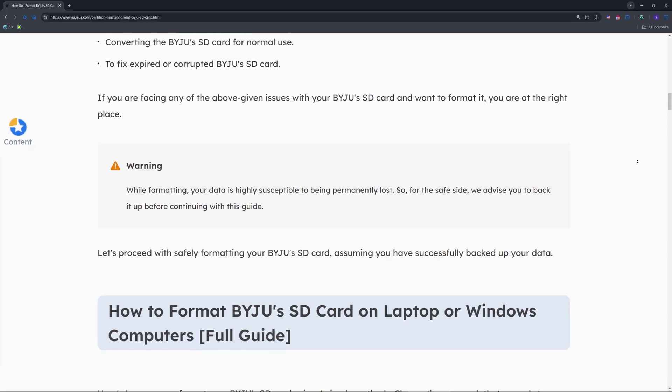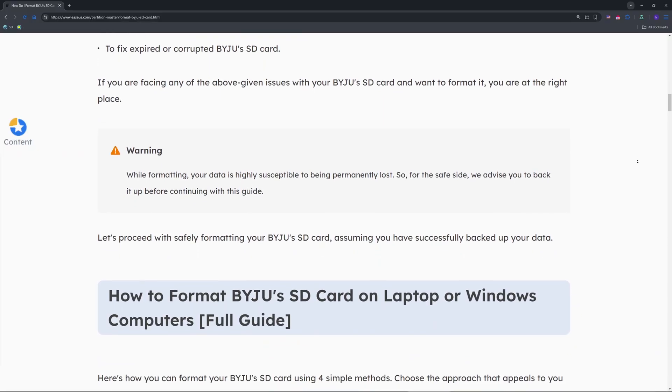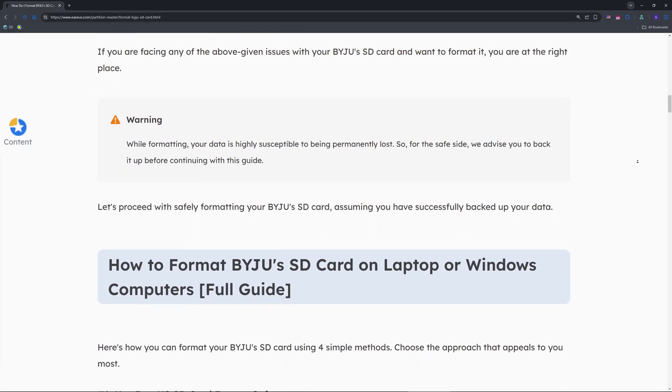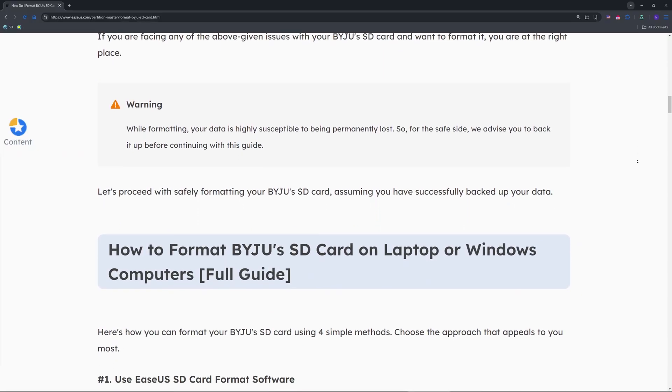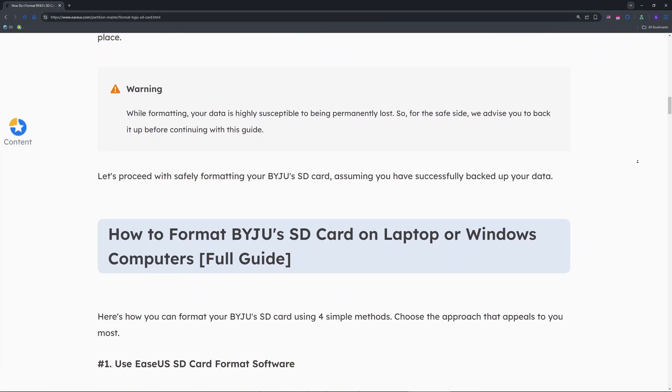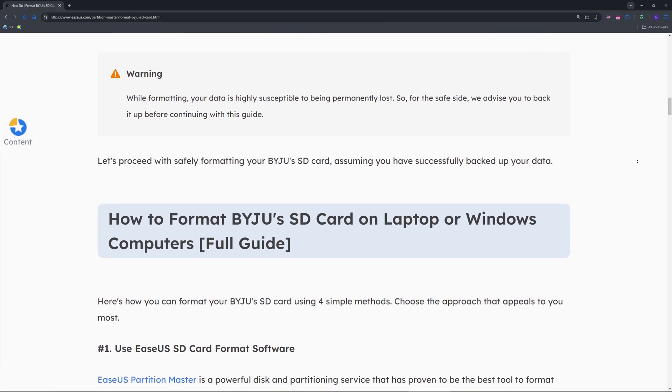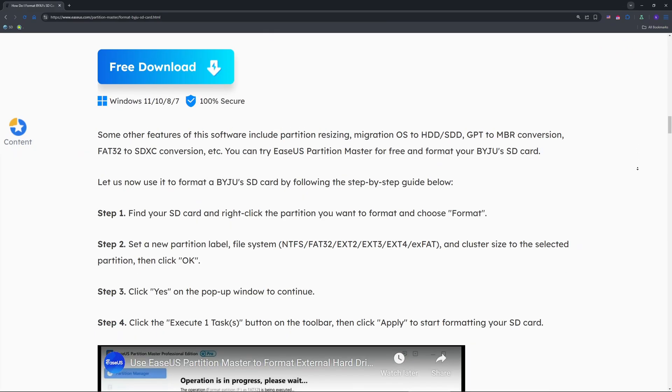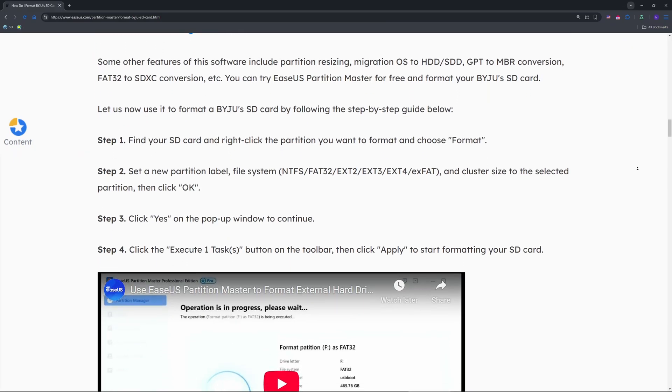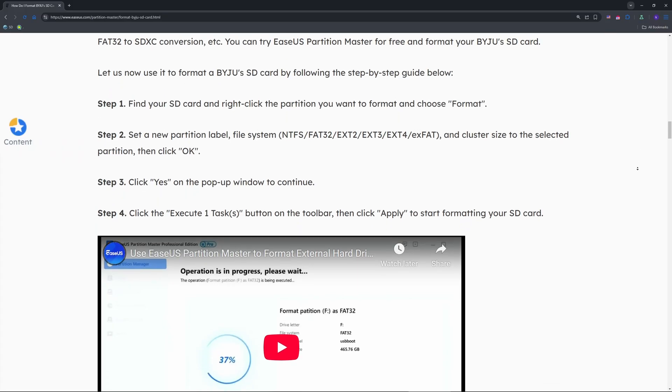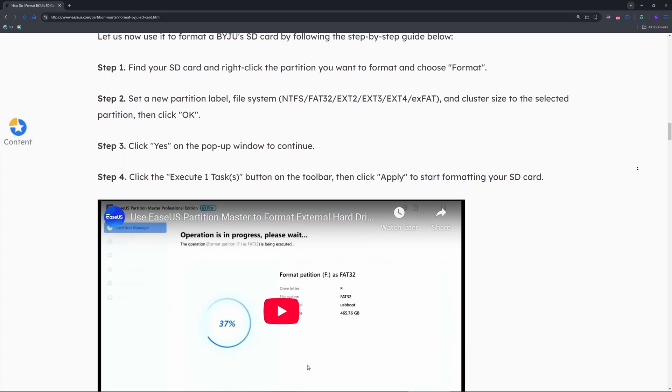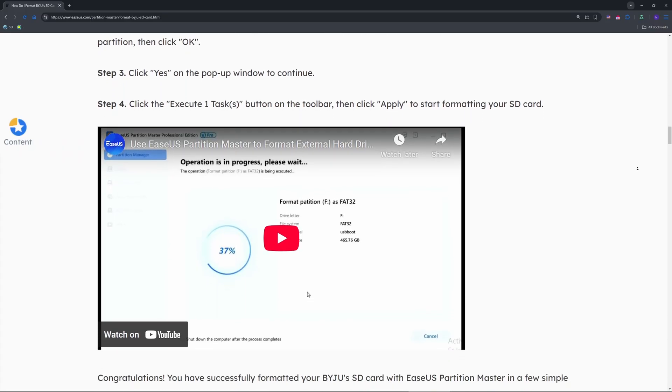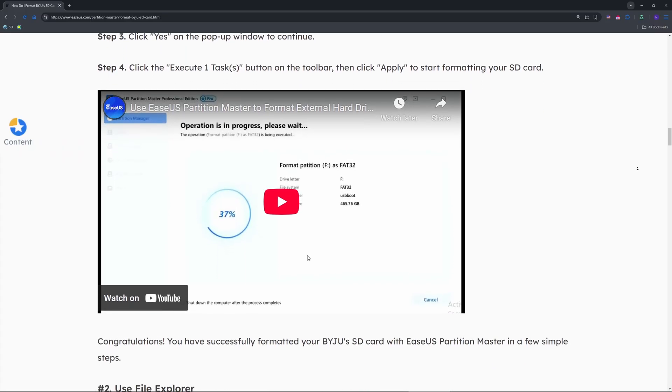Right-click, select Format, and choose FAT32 for 32GB cards or exFAT for 64GB. Uncheck Quick Format for a deeper wipe, then hit Start. If it works, you're done in minutes.